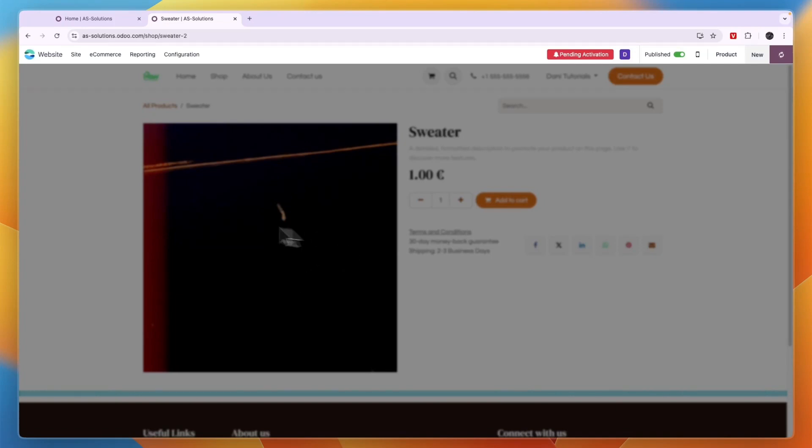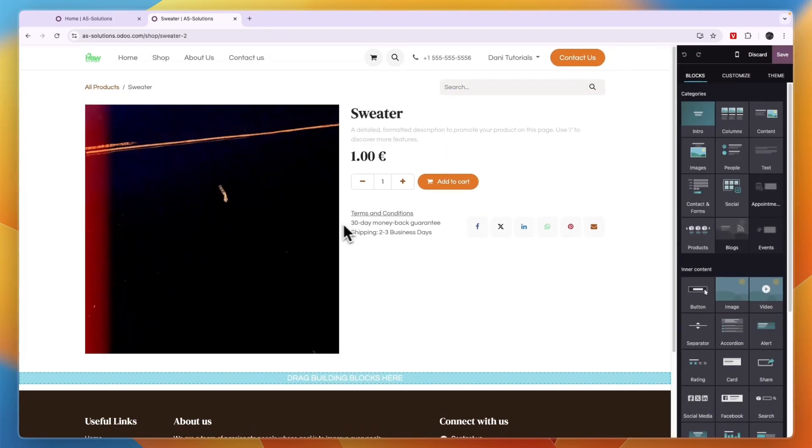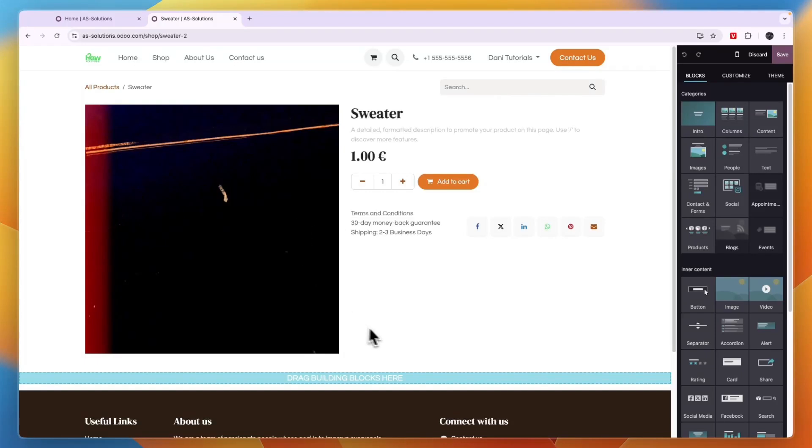So for example, I've just uploaded this right here. And now you can see this is what it looks like. So if you have multiple images, then people can scroll through it. And people can also see the description and stuff like that.